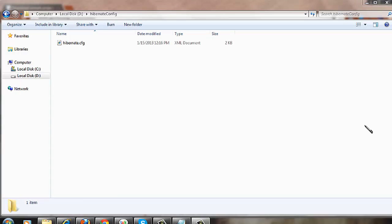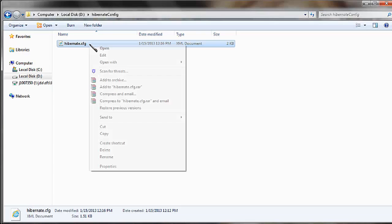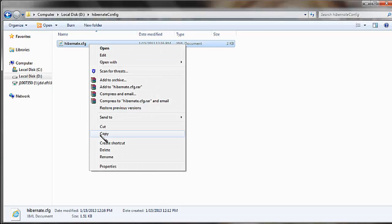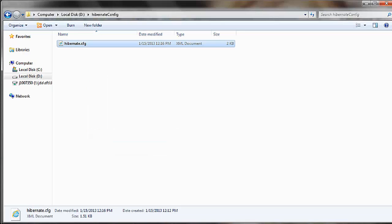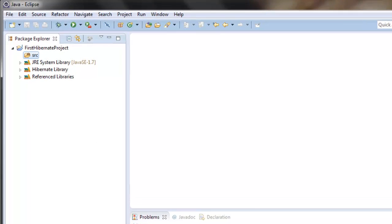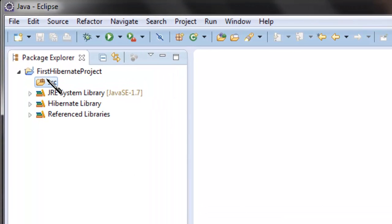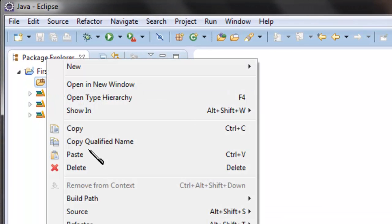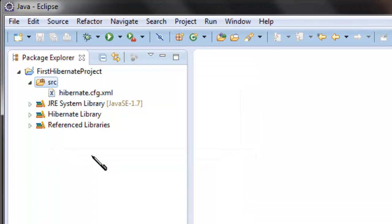I've already downloaded the sample configuration file. So copy the file and paste it under the source folder. Open the file.